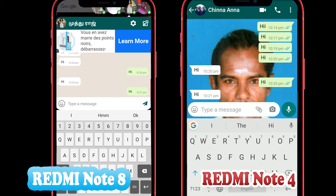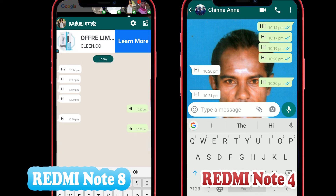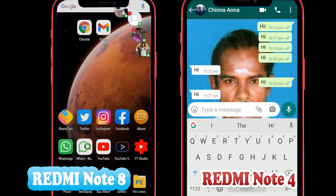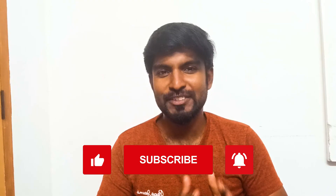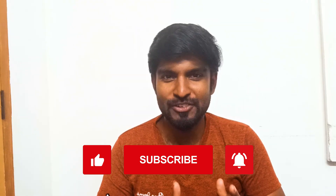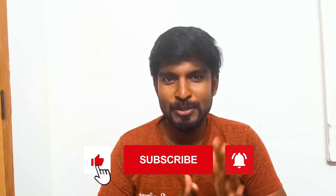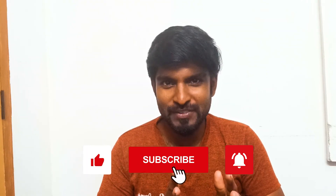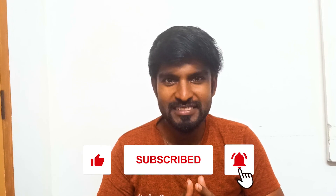So you can try it and use it. If you want to use WhatsApp, it will not be open, it will not be online. So if you want to use it, it will be useful. If you want to like this video, please like this video.